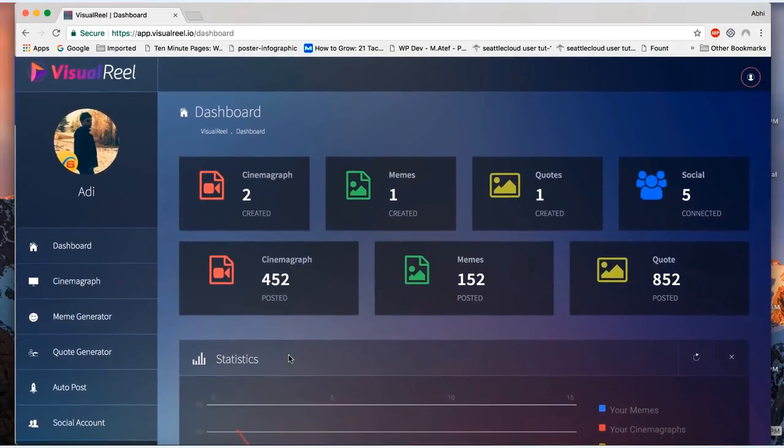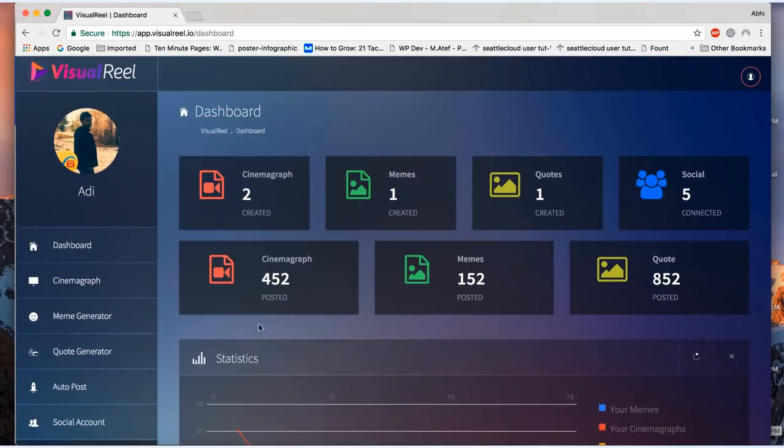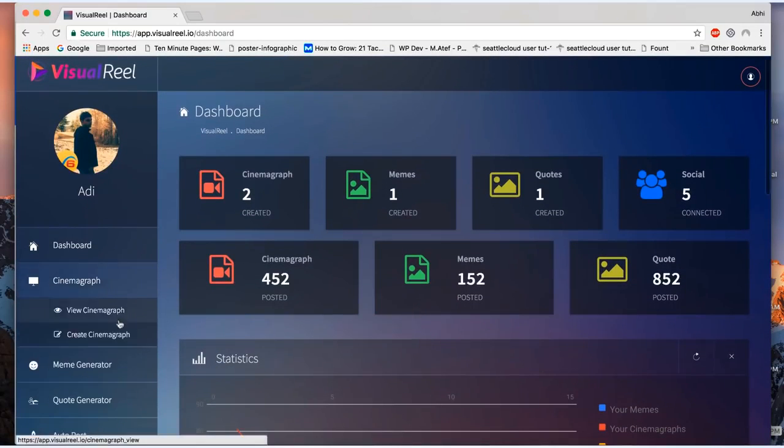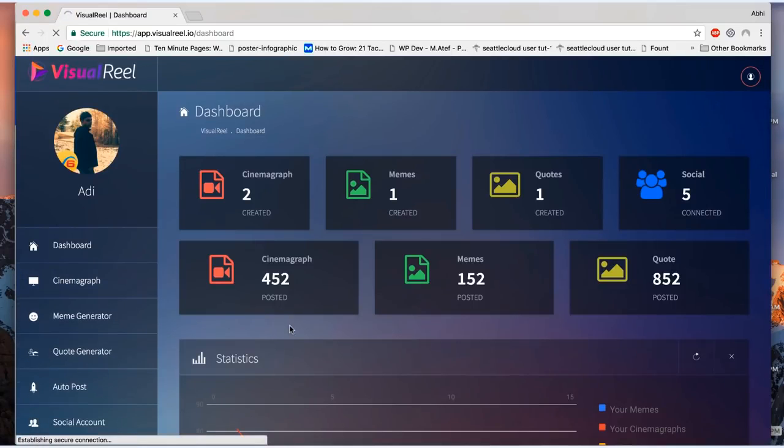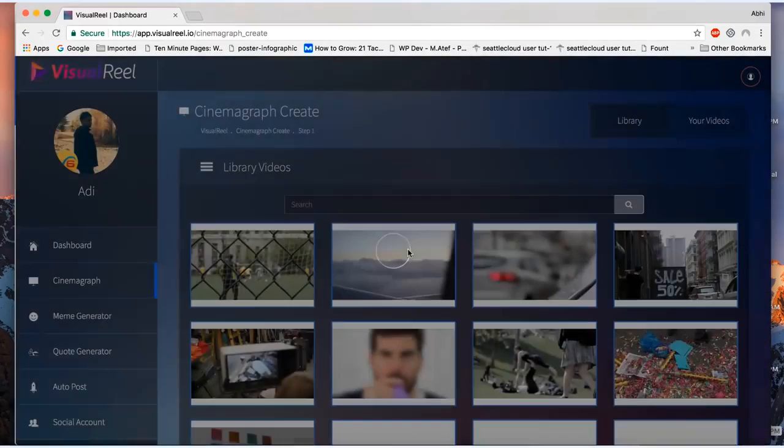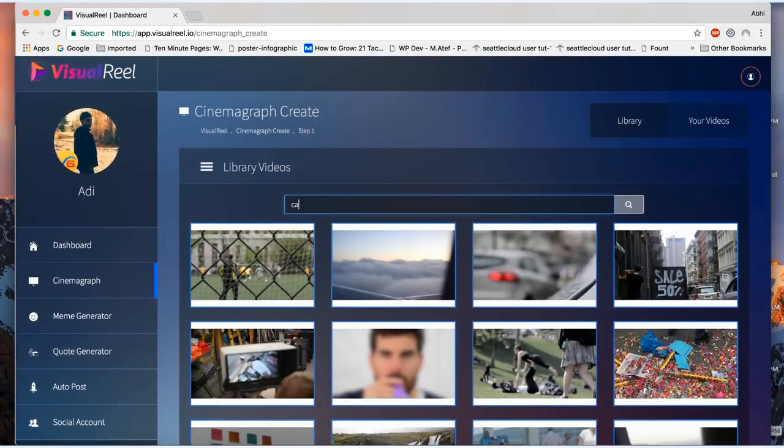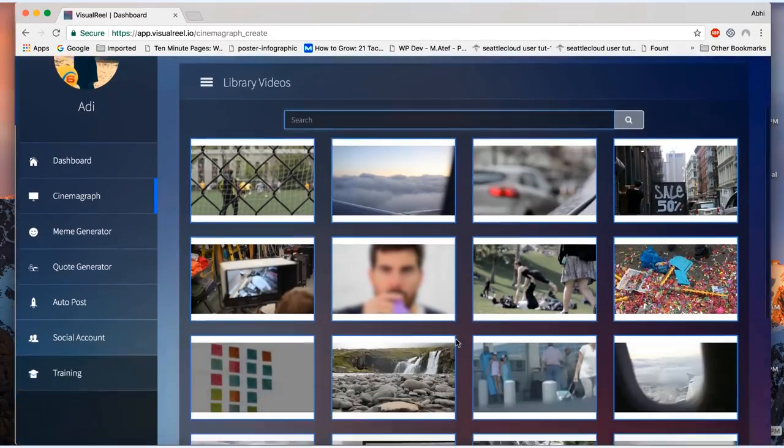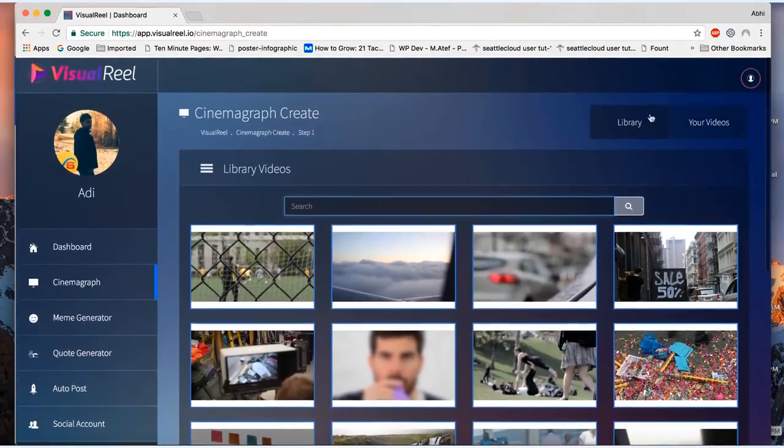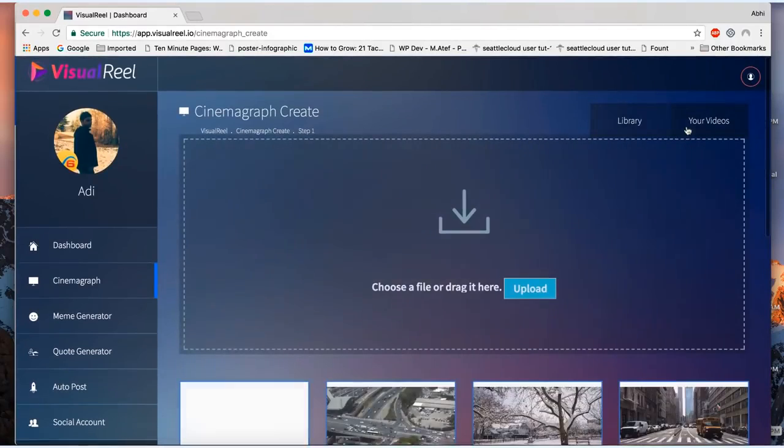Now there are two ways to create them: manually and automatically. Let's look at creating them manually first. You click on create cinemagraph and this will open up the cinemagraph video library with over 500 cinemagraph videos that you could choose or search from, or you can import your own video to edit.